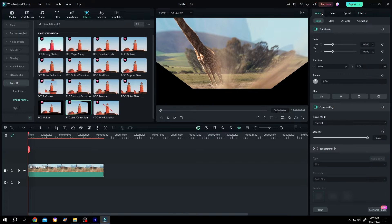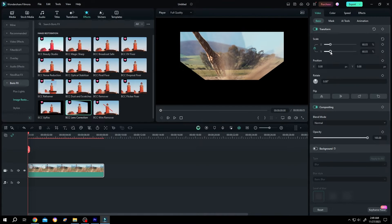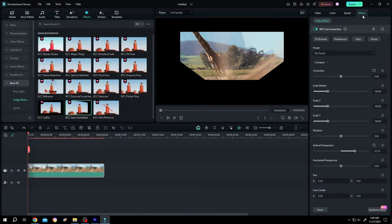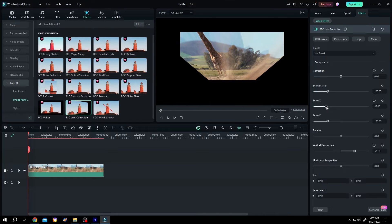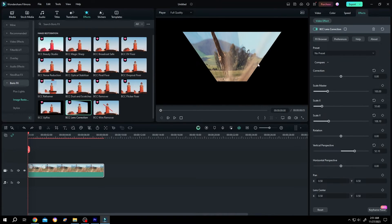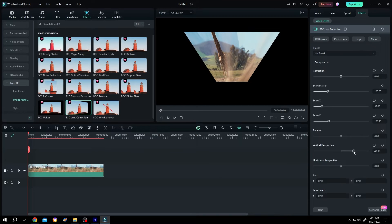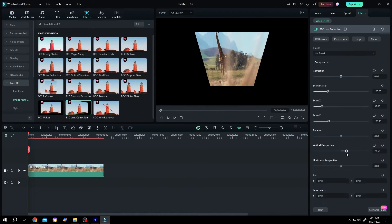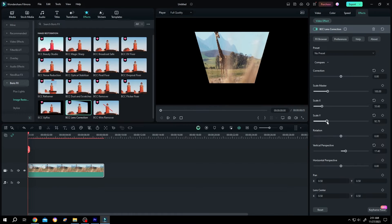Scale the video down, go back to Effects, and scale the X axis. We cannot see the neck, so reduce the perspective value. Adjust the Y value.